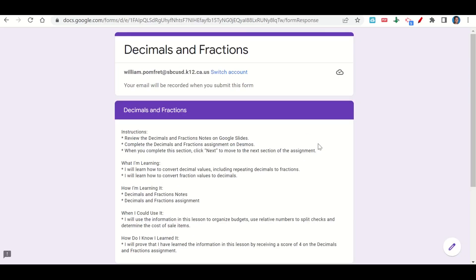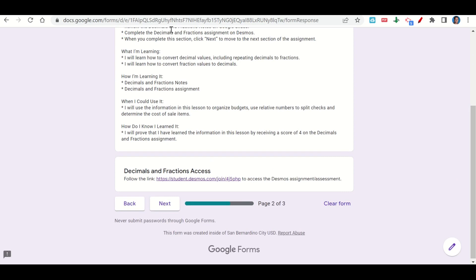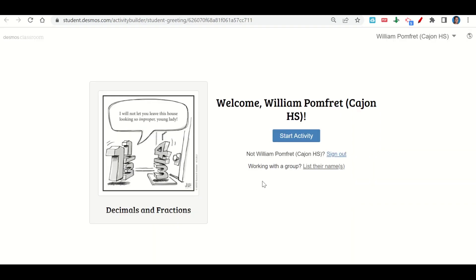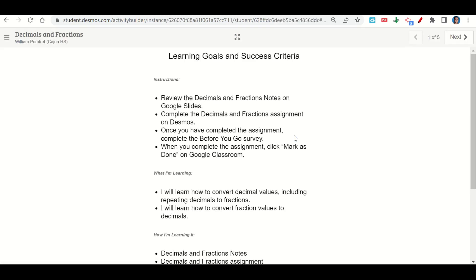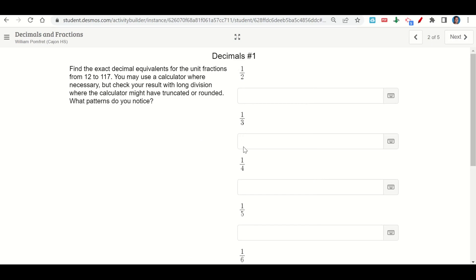Let's take a look now at the decimals and fractions assignment. The assignment begins with our learning goals and success criteria. Scroll down — there's a link to go to the Desmos activity. Click it, and it takes you to a page where you click 'Start the activity.' The activity also begins with the learning goals and success criteria. Click next and you're given a series of fractions asked to write them as decimals. For example, one half — we know that's 0.5.